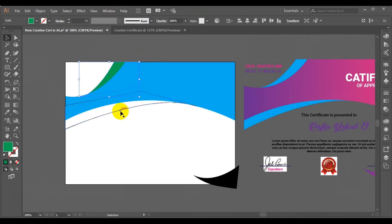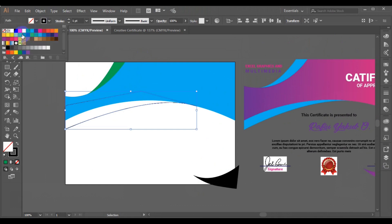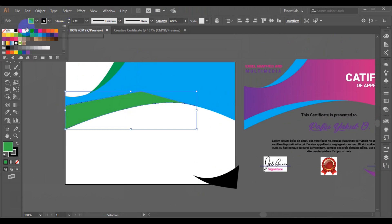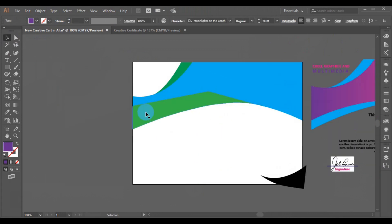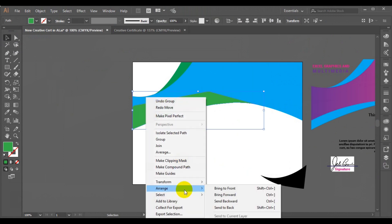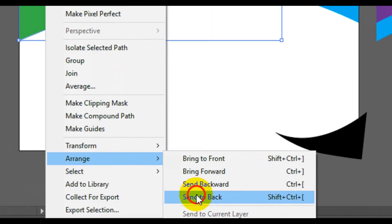Now I'll select this again, right-click on it, go to Arrange, and then Send to Back.